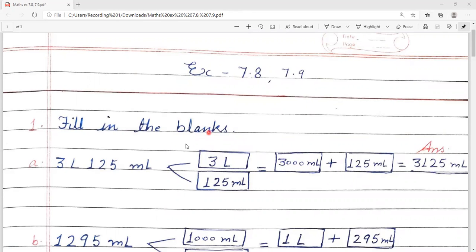Question number 1. Fill in the blanks. A: 3 litre 125 ml. We have to convert this into milliliters. First of all, we have 3 litre and 125 millilitre. We convert 3 litre to millilitre by multiplying by 1000, because in 1 litre there are 1000 millilitres. So 3000 ml plus 125 ml gives us the answer 3125 millilitre.